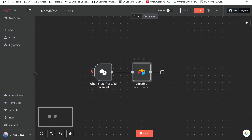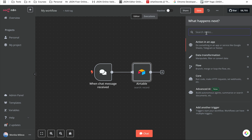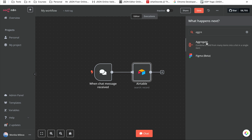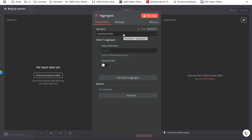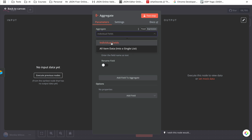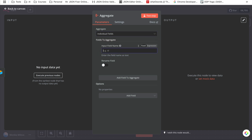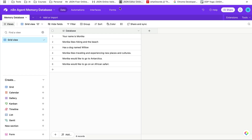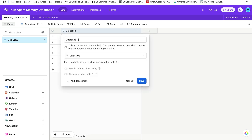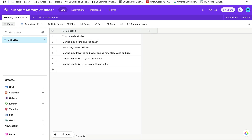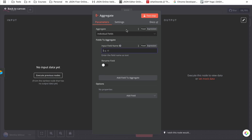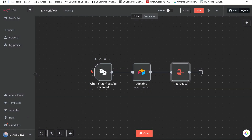We're going to grab all the search records and aggregate them into one single output. Go and look for the Aggregate node — we want to aggregate individual fields, and the input name is the actual field name of our Airtable database. In this case my field is called 'database,' so I'm going to give it the name 'database.'